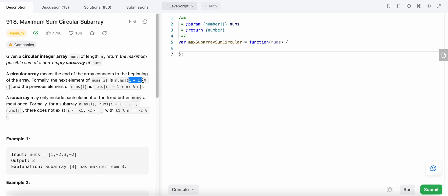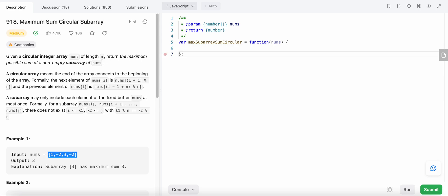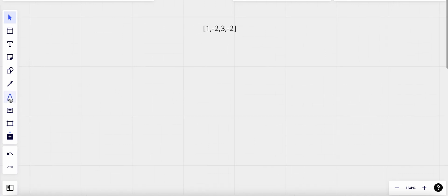Basically it means that if nums[i+1] modulus n equals zero, then that is the first element — so the next element of nums[i] is that value. Now that we understand the question, let's see how we could solve this problem. We are given this array — let me just write it down — and we need to find the maximum sum. The intuition is we start from the first element.